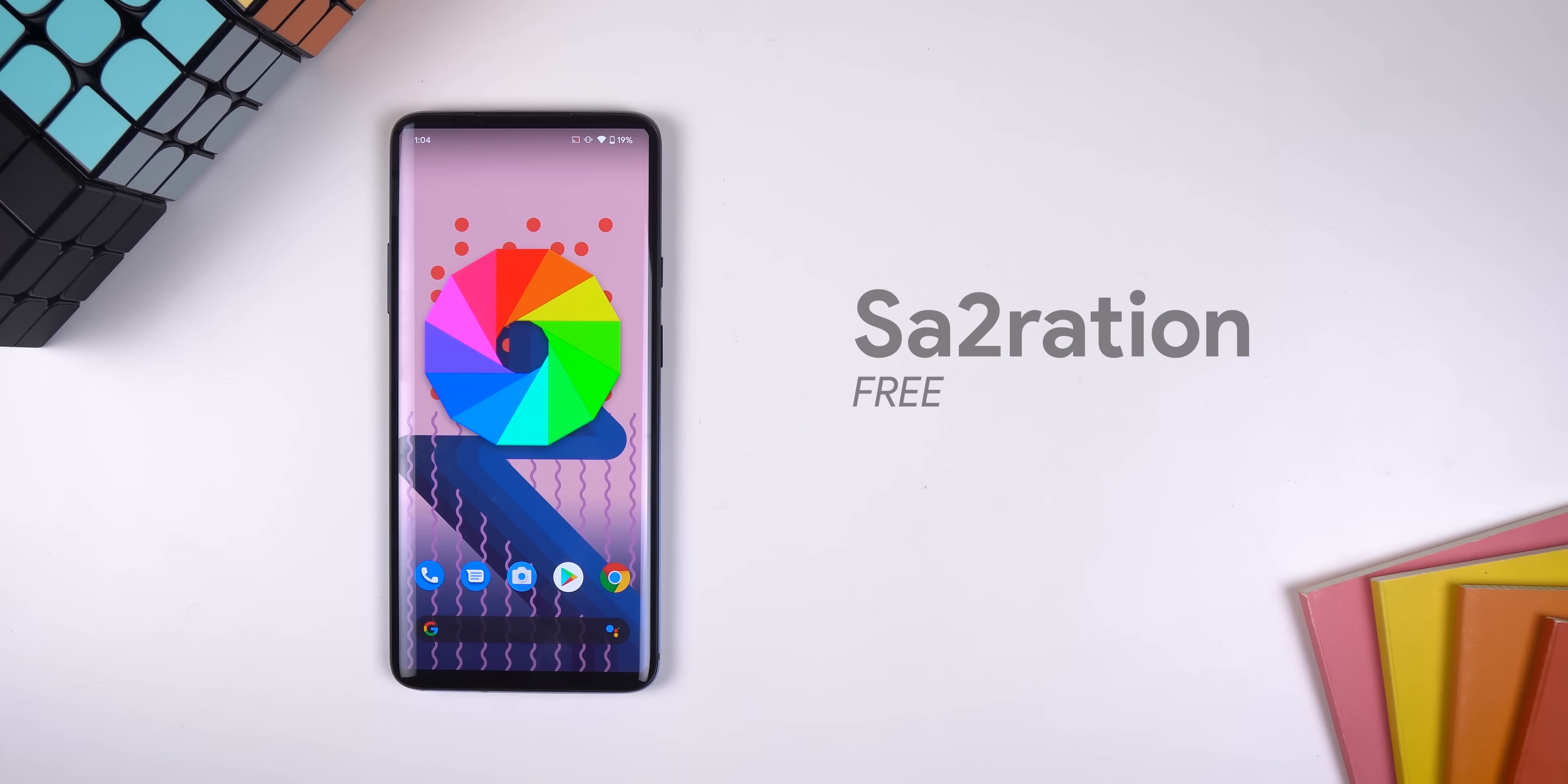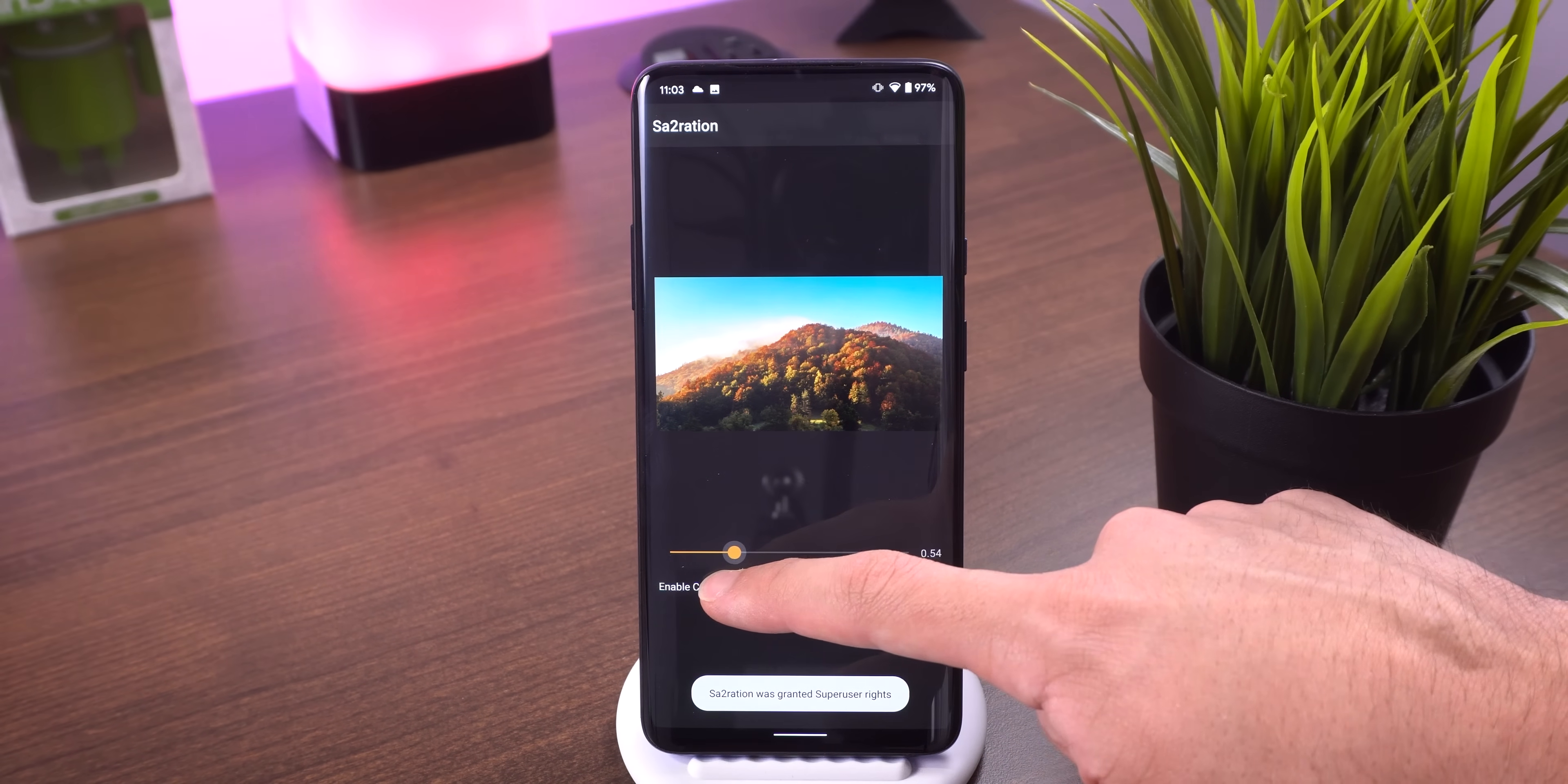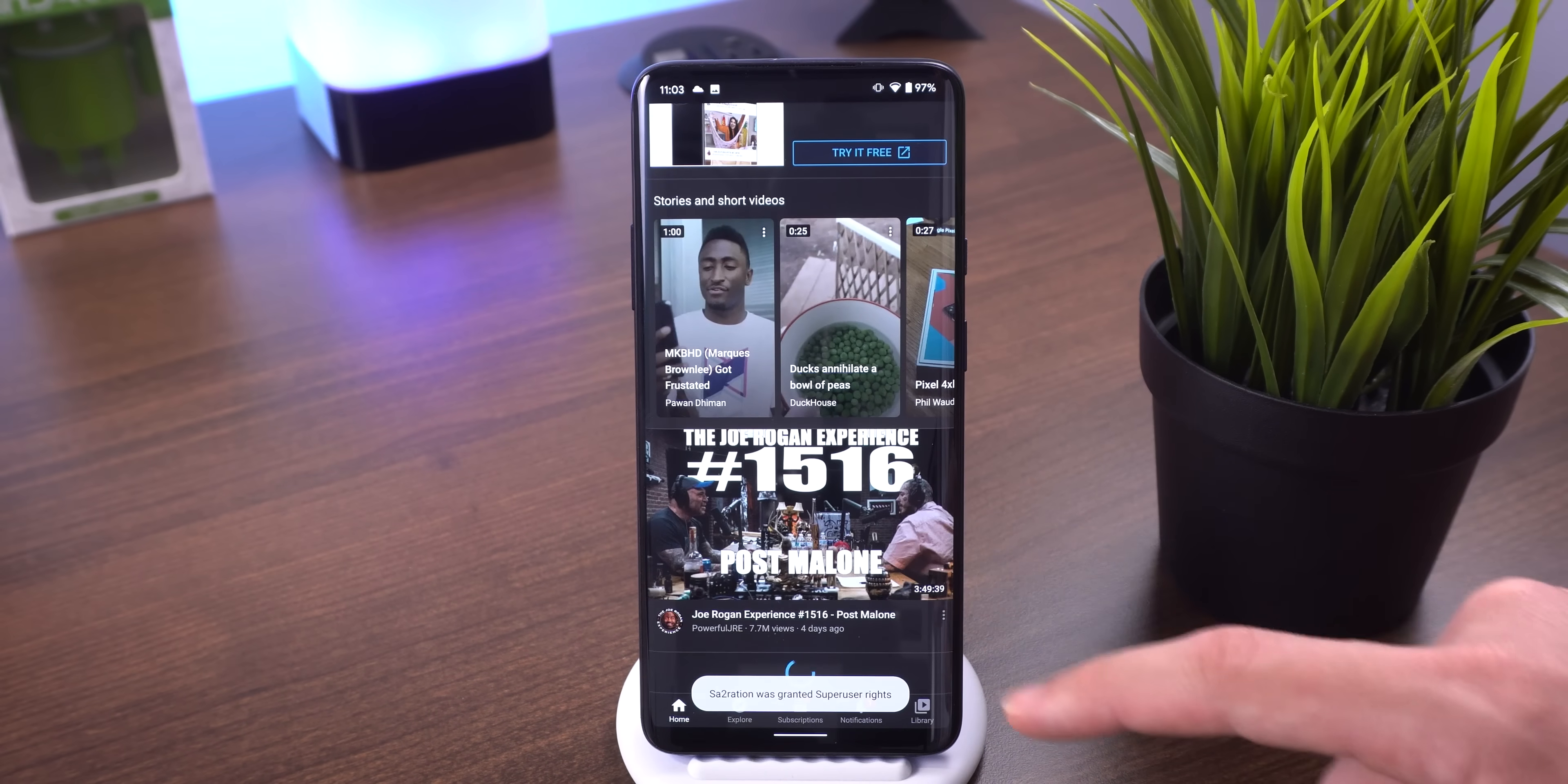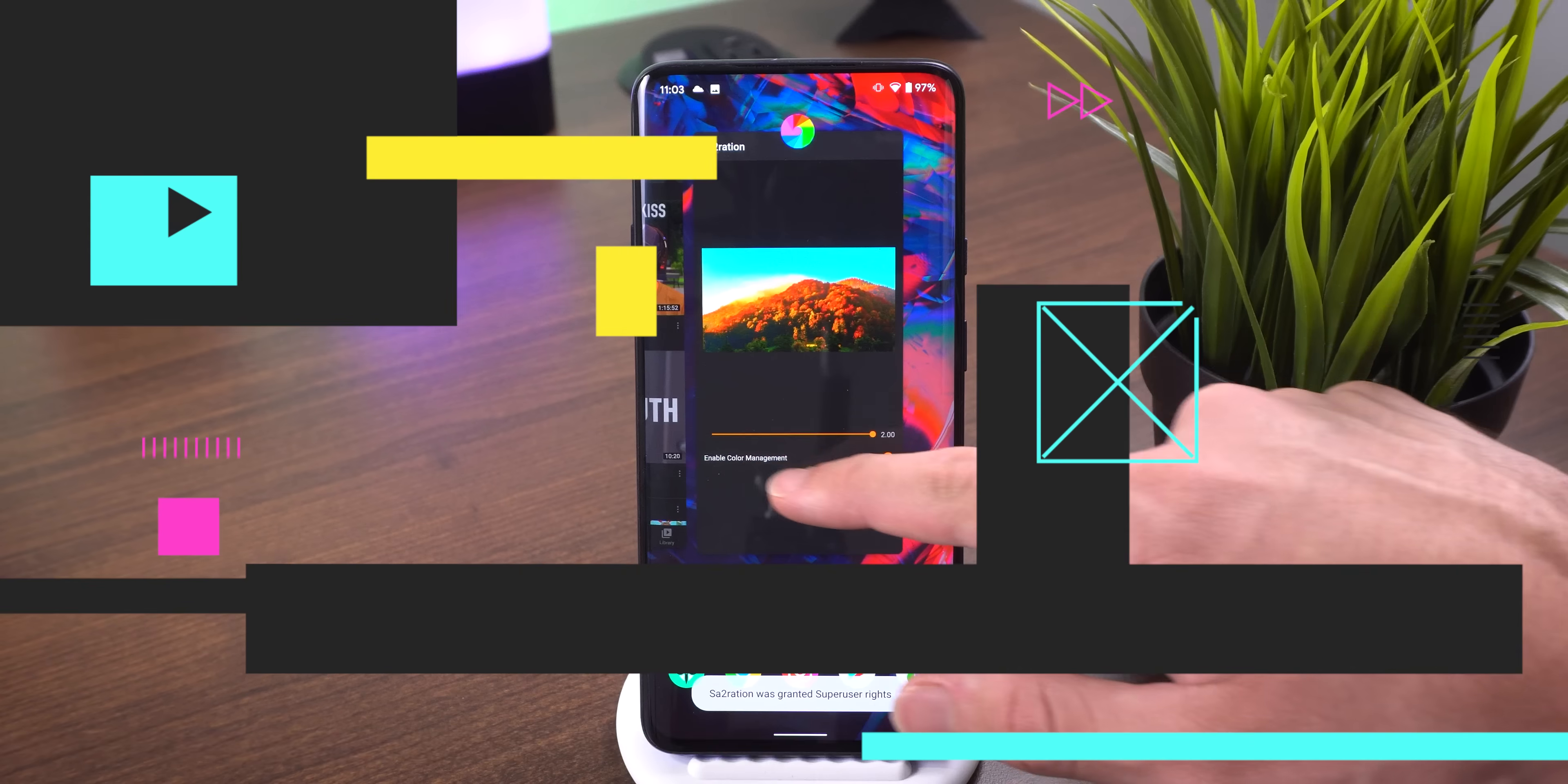Saturation is the simplest app out of the bunch. It basically allows you to change the display's saturation level to make the colors pop more, or you can lower it a bit if you prefer faded colors. It's also handy if your phone's manufacturer oversaturated the screen by default.